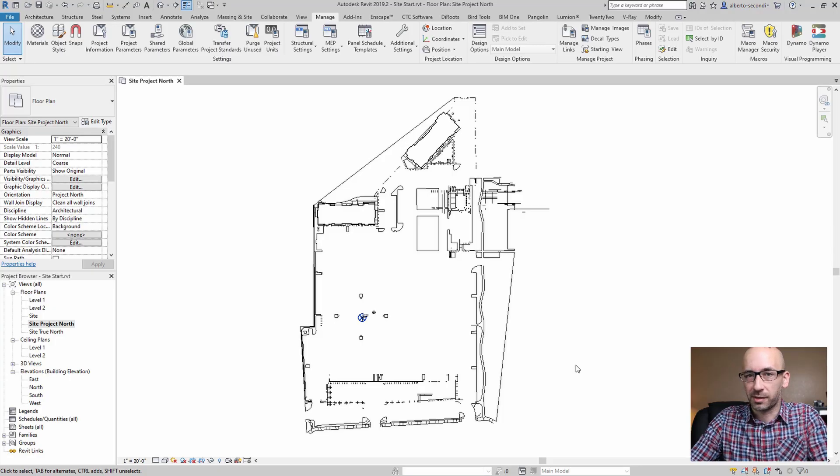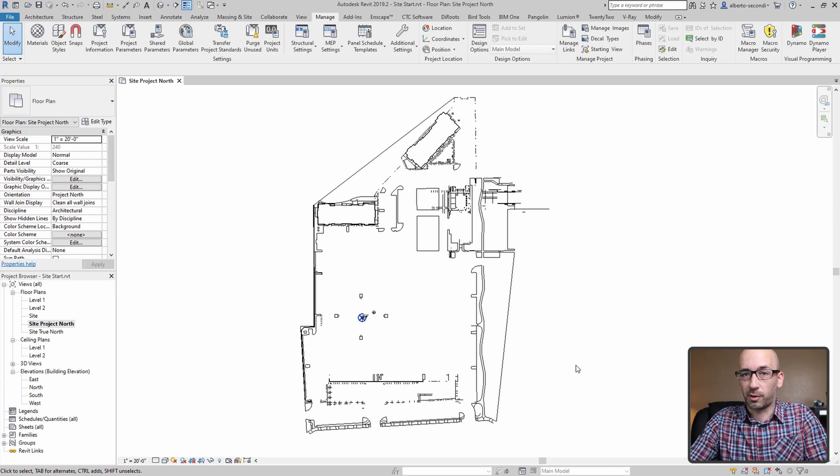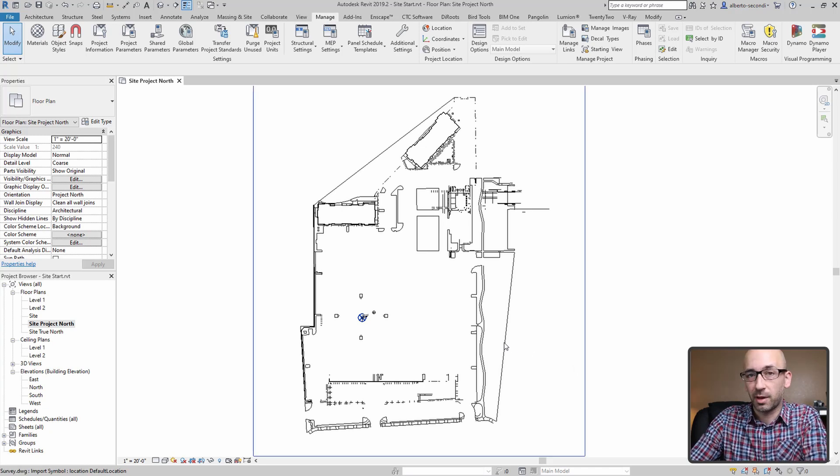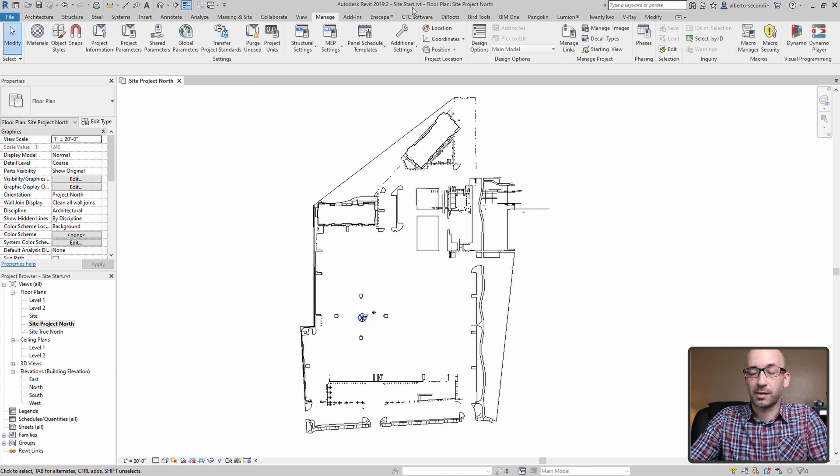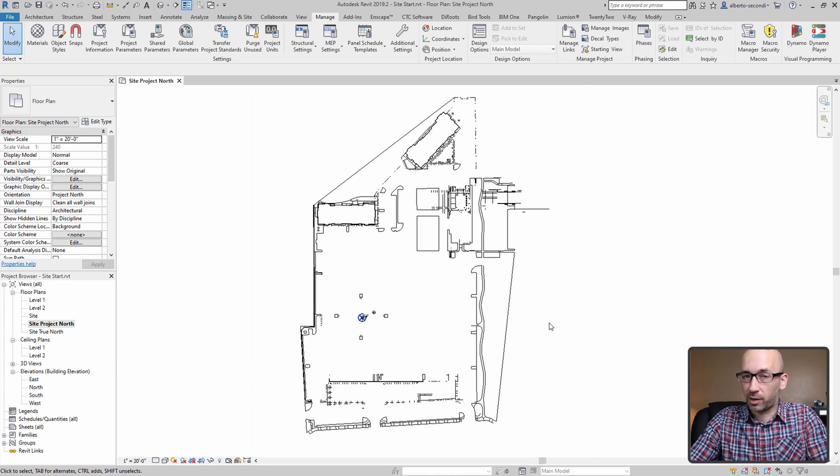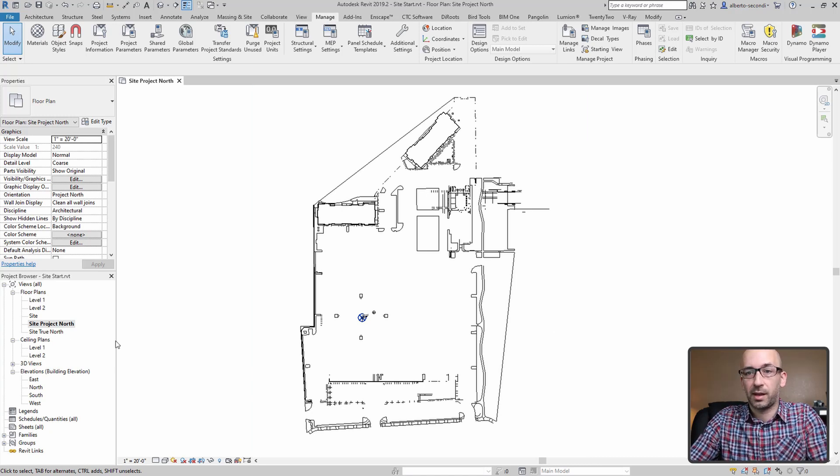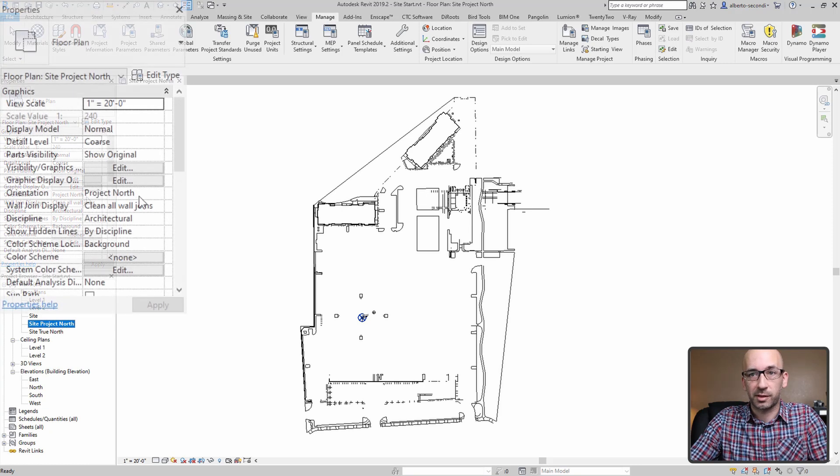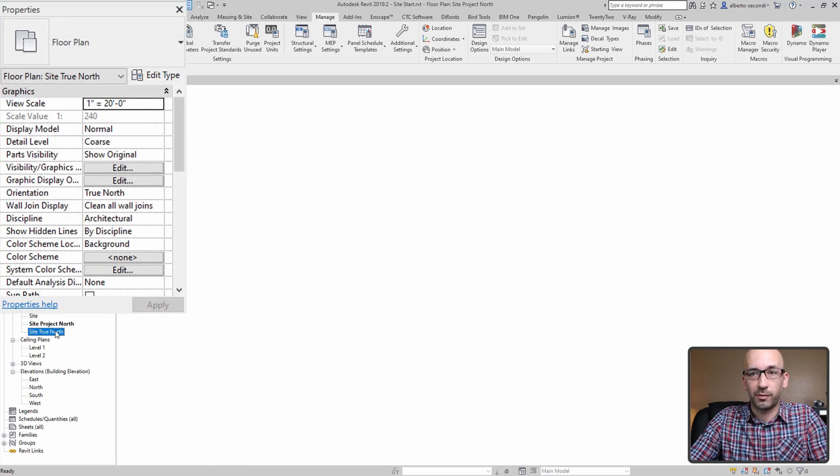Let me show you my current file setup. You can either follow along from the previous video, or just make sure that you have a site plan that's separated from any other discipline model. This site plan should have a site project north view with the correct parameter assigned to it and the site true north view.